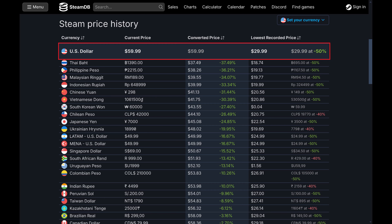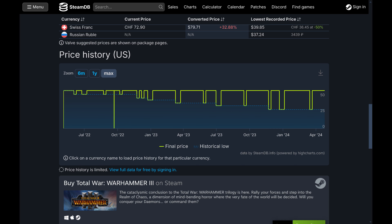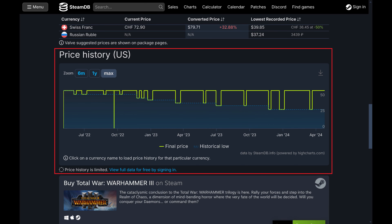Step 5. Scroll down the screen further to see the price history section. This is where you can move your cursor over the chart and see this game's fluctuation in price over a period of time.